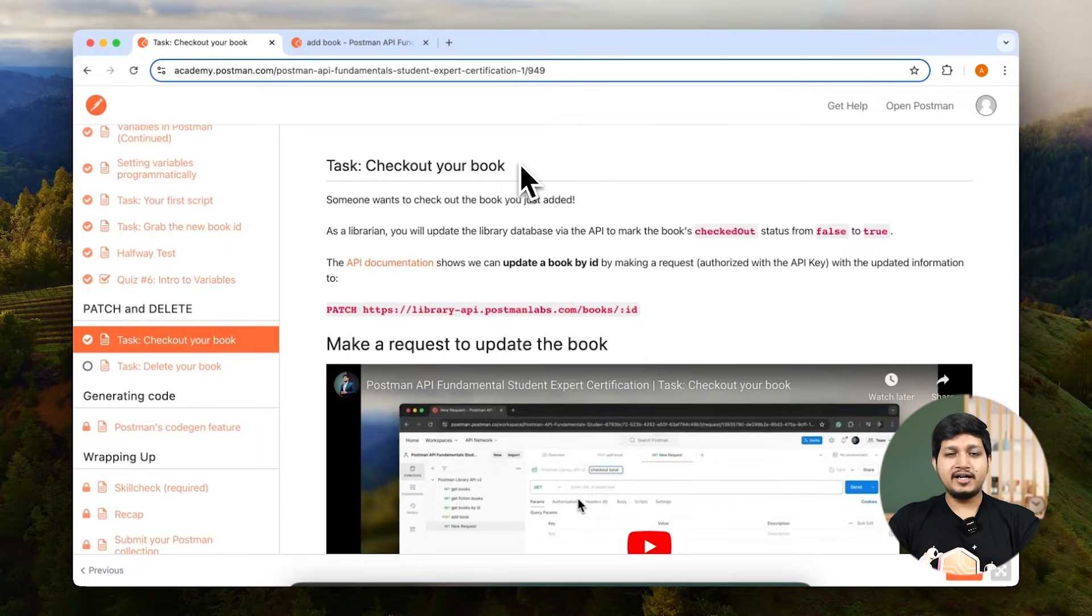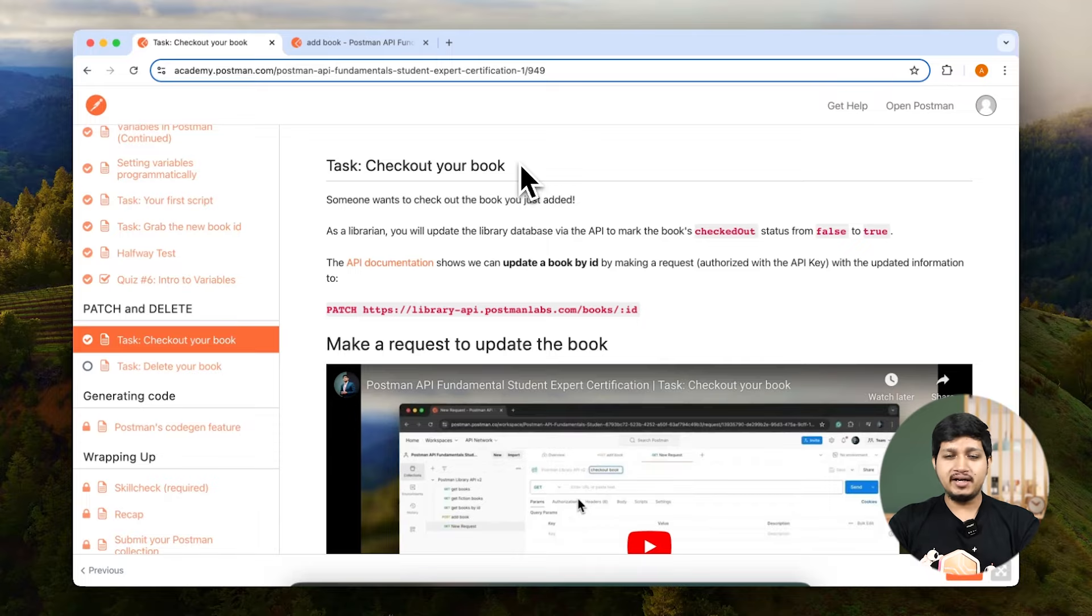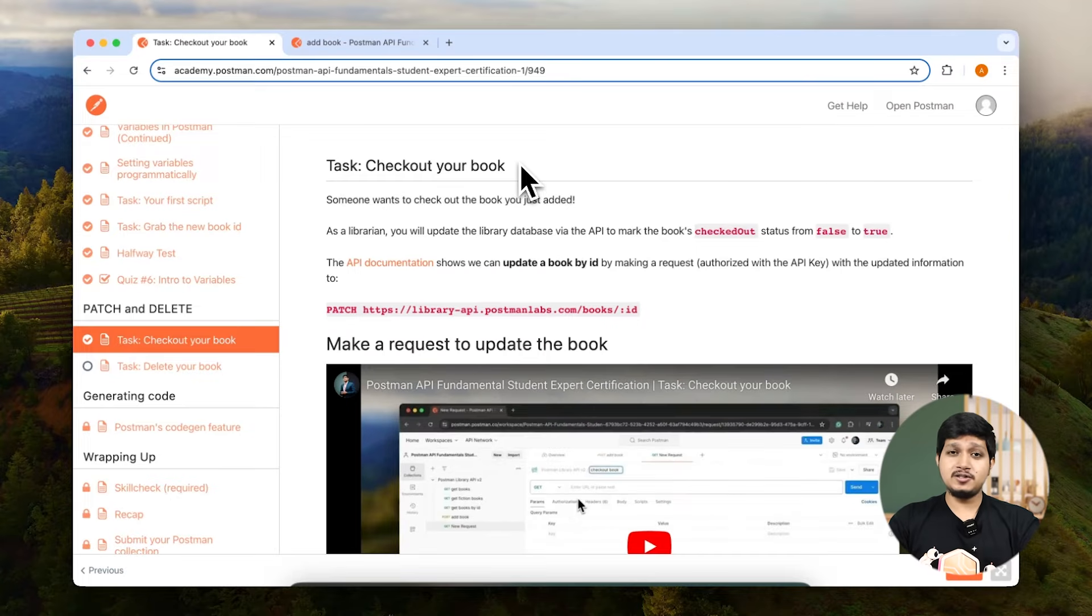Imagine that if a student comes and asks for a particular book, we can go ahead and get that book, but we need to also update the status of the book that it is no longer available.